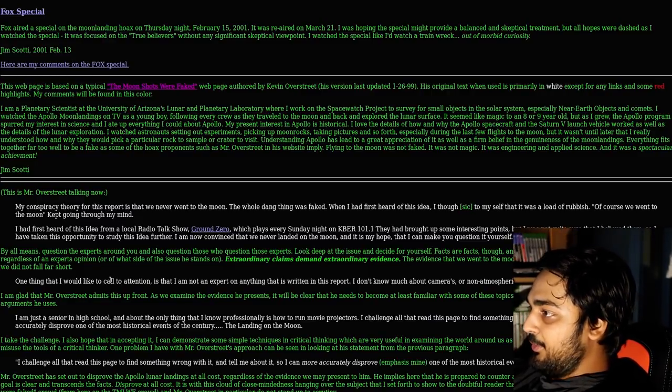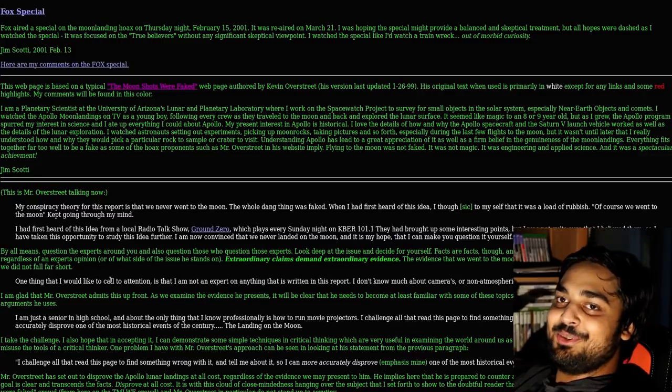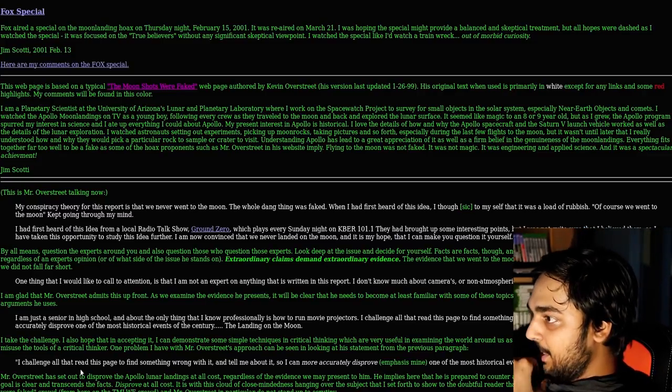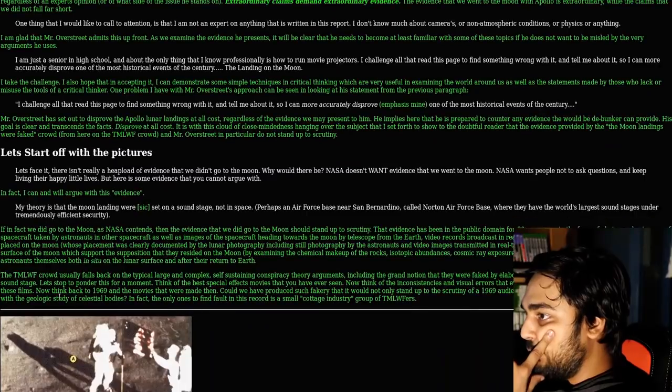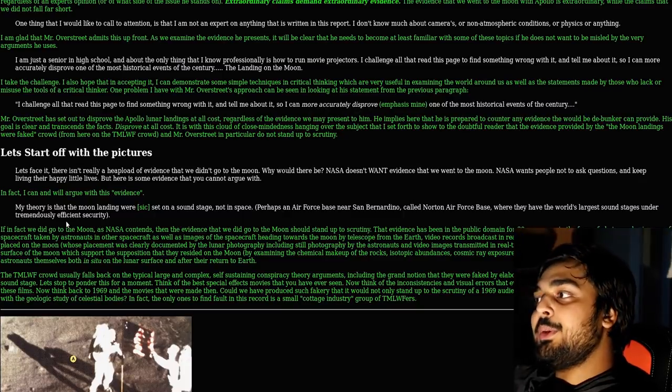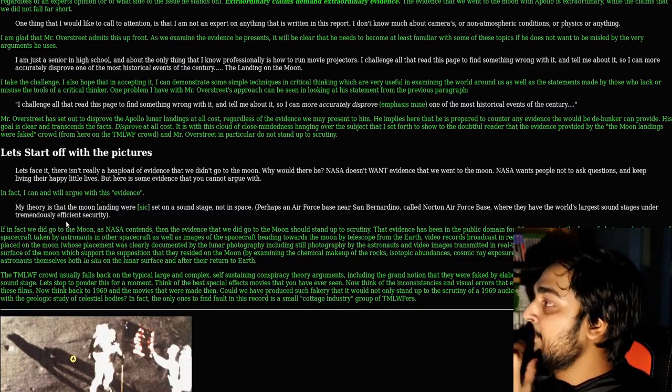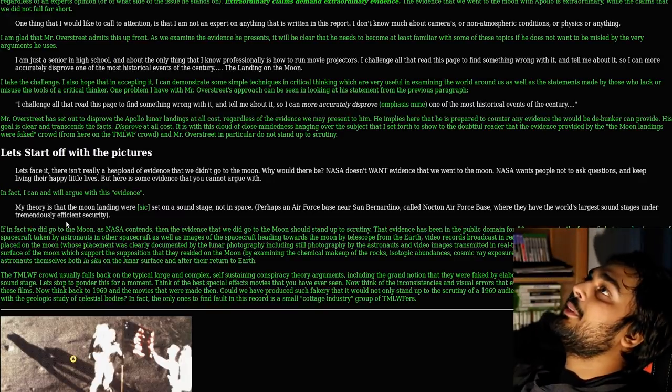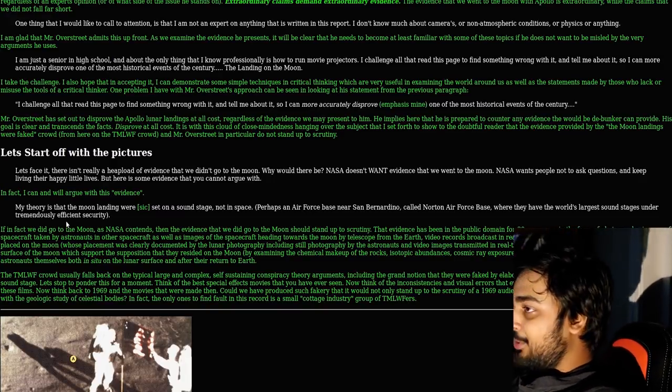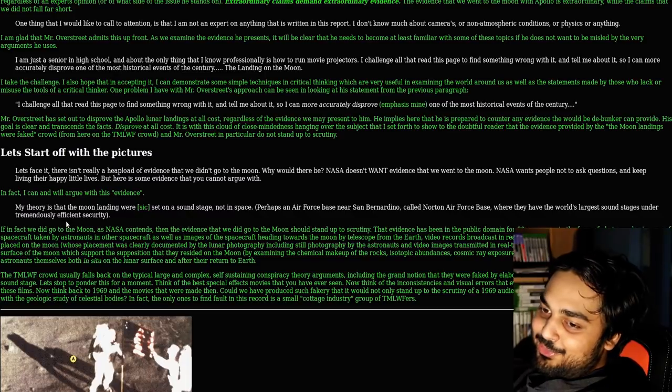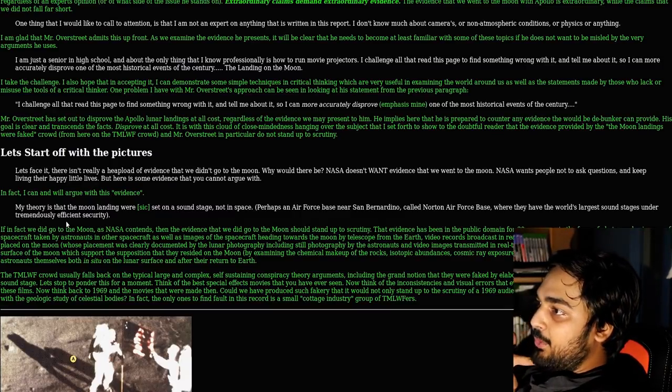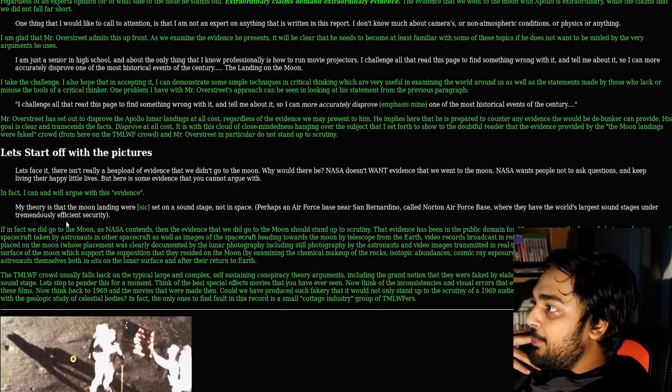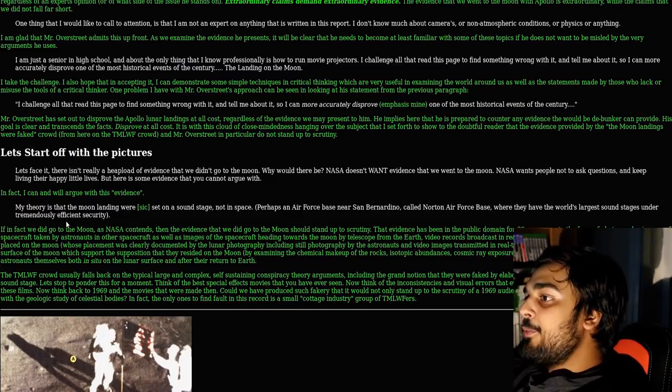I'm glad that Mr. Overstreet admits this upfront. As we examine the evidence, it will be clear that he needs to become at least familiar with some of these topics. I am just a senior in high school, and about the only thing that I know professionally is how to run movie projectors. My theory is that the moon landings were set on a soundstage not in space, perhaps an Air Force base near San Bernardino called Norton Air Force Base, where they have the world's largest soundstages under tremendously efficient security.